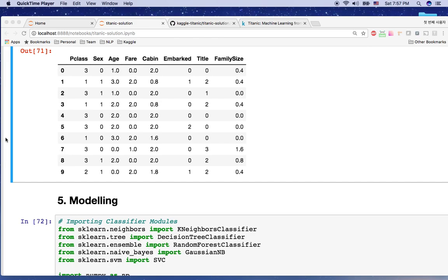In the previous video, we converted all training and test datasets to feature vectors. Now, it is the most fun part: modeling.